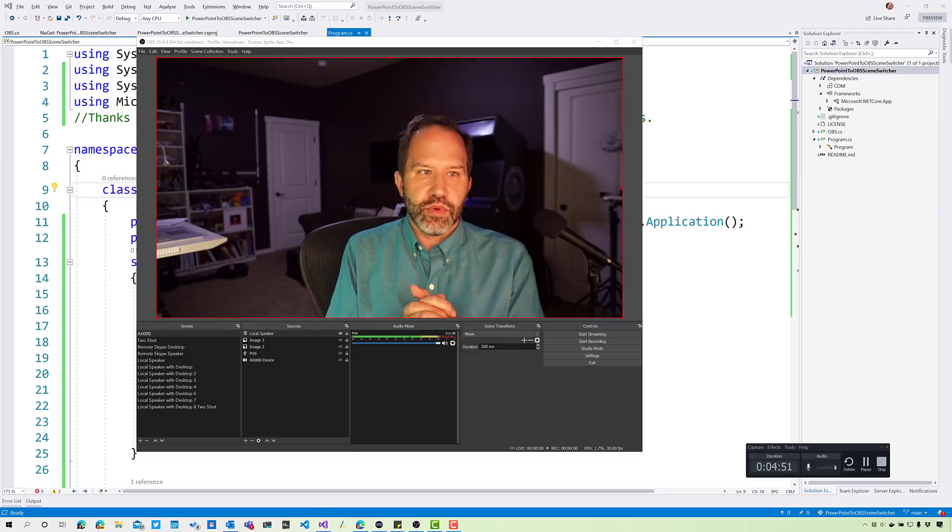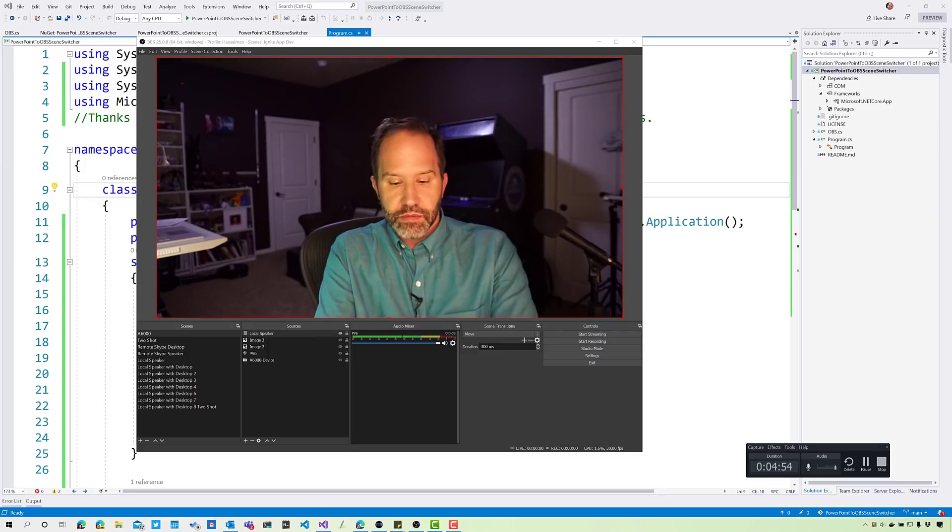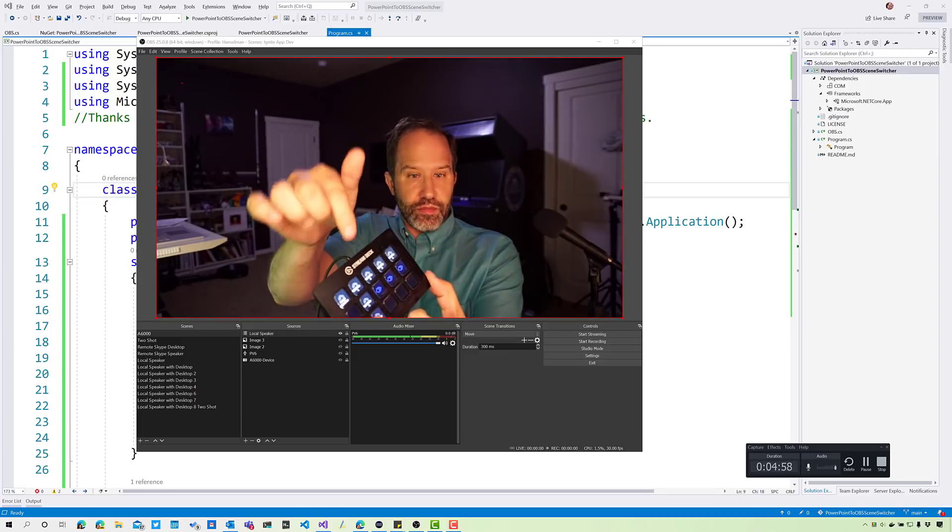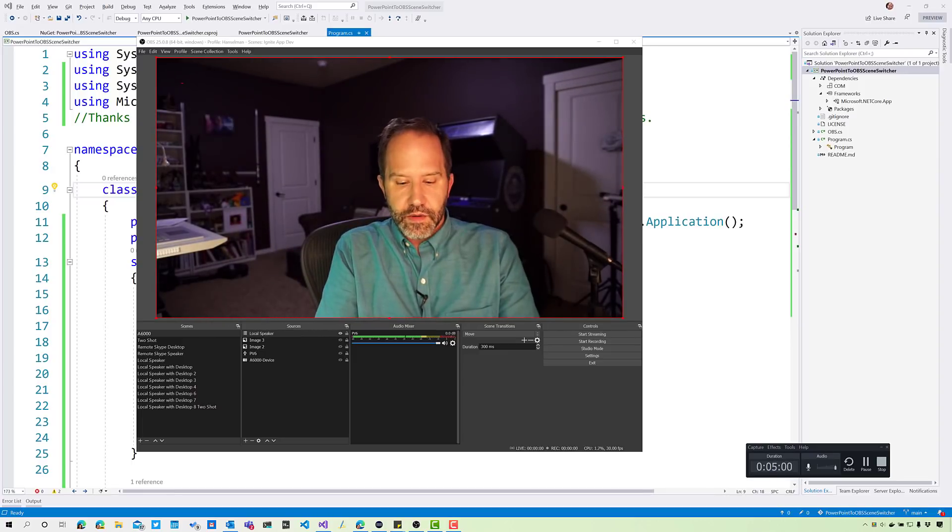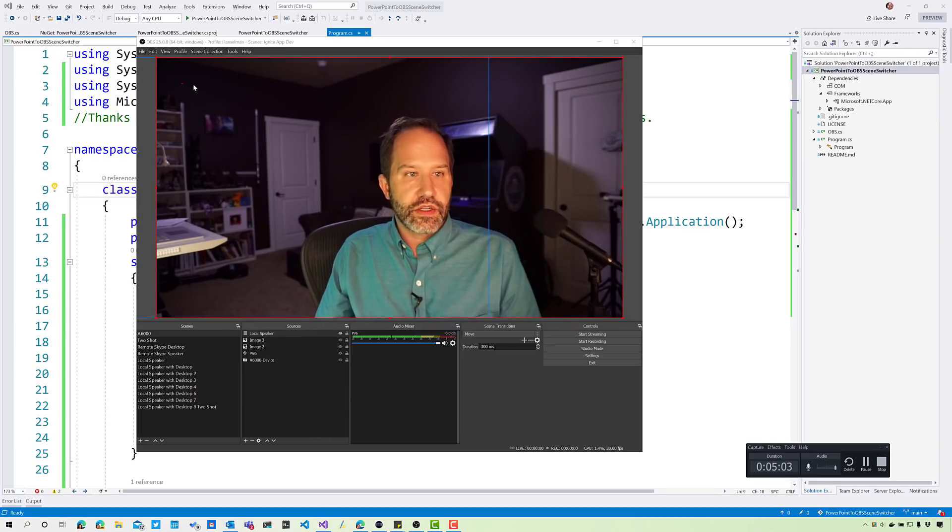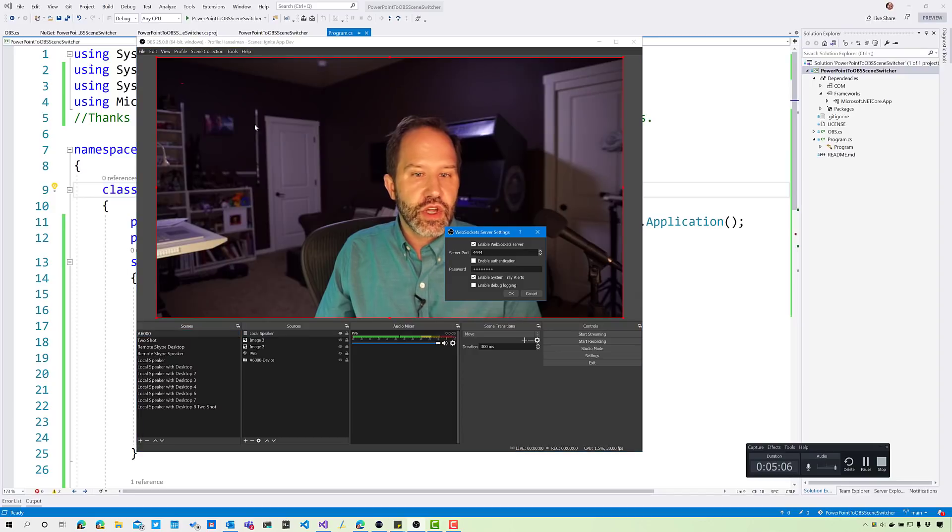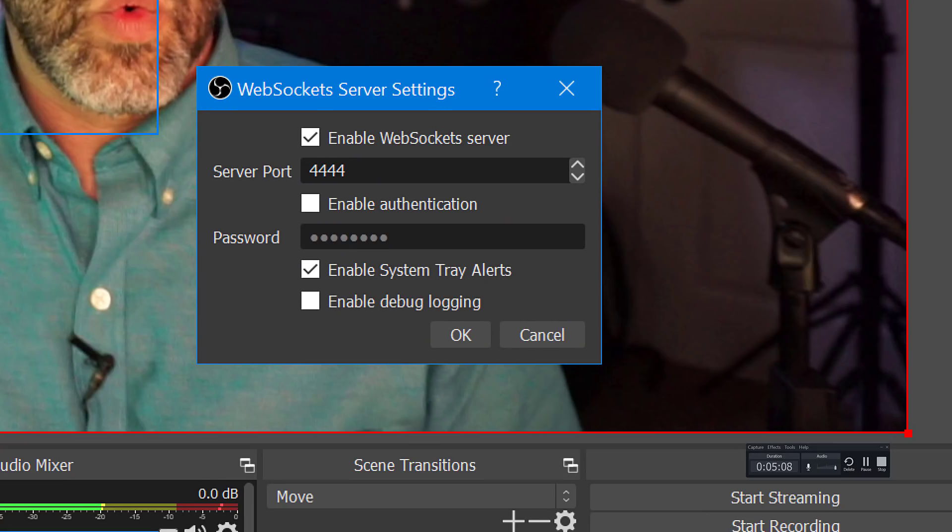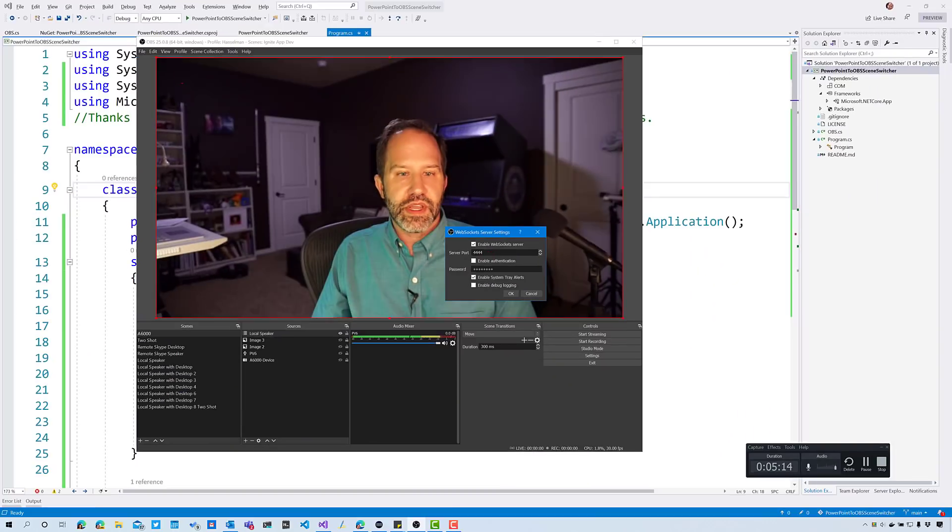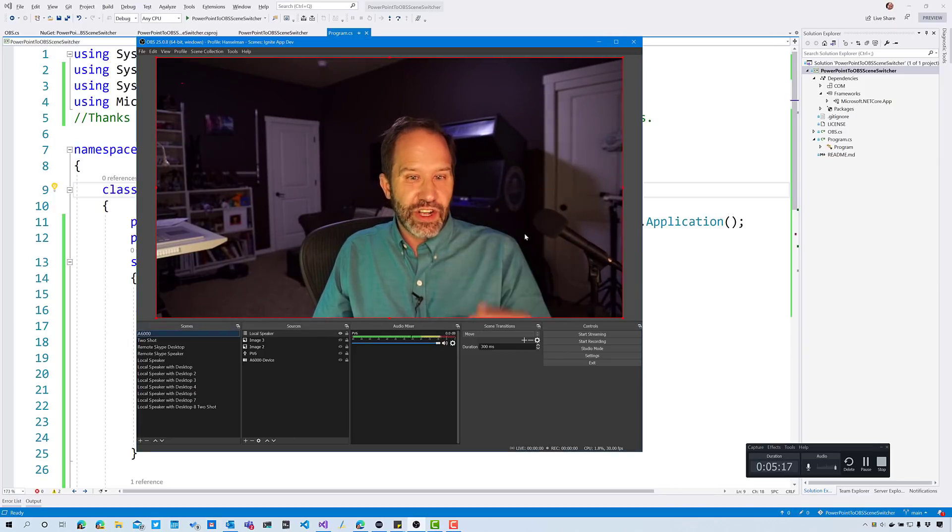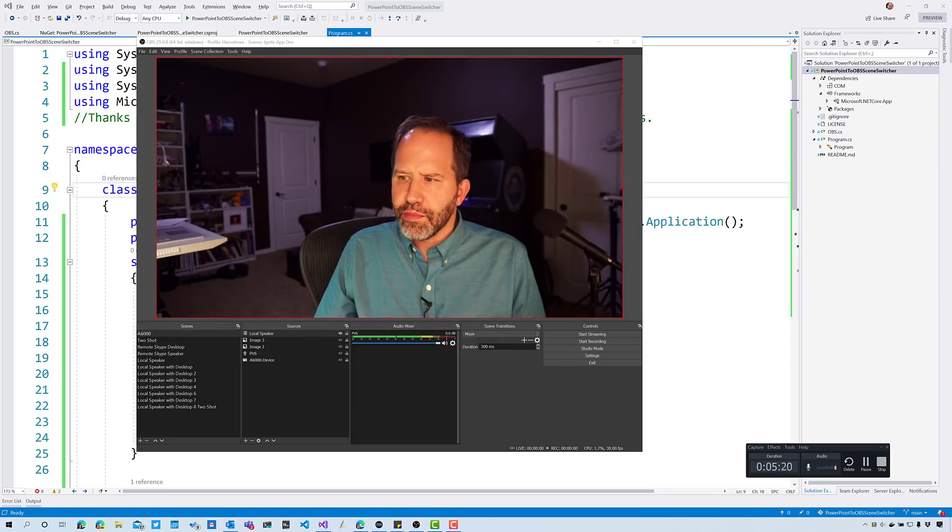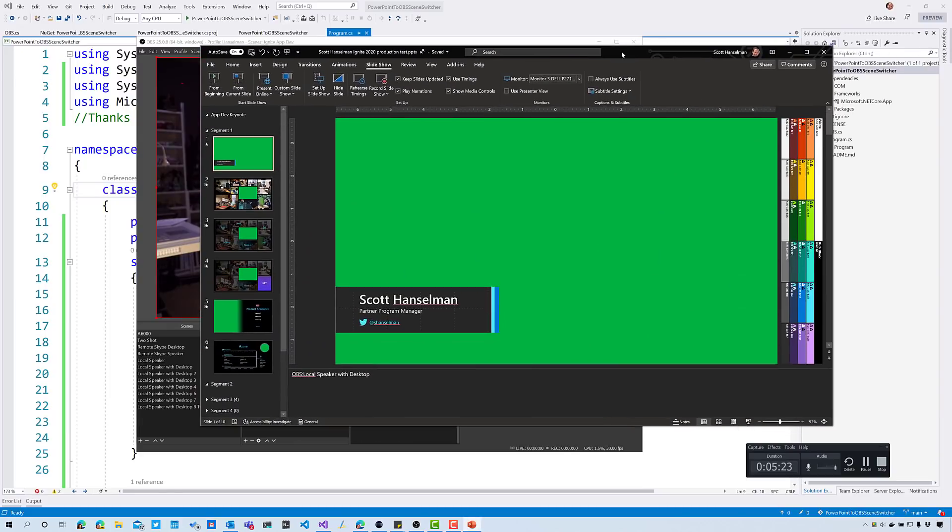I solved that problem by pushing two buttons: change the slide, change the scene. It was really annoying. Couldn't I automate OBS? Could I tell the open broadcasting software to change the scene automatically? You can use a stream deck and push the button, but OBS also has a thing called a WebSocket server. You go to tools and you have this extension that says WebSocket server settings. It listens on port 4444. It's basically an API server.